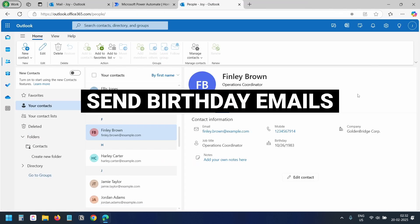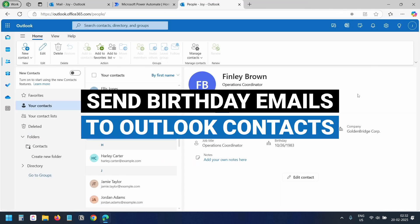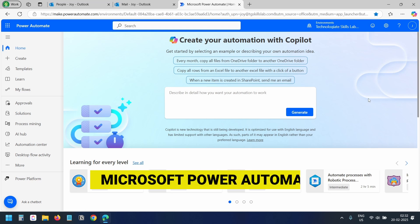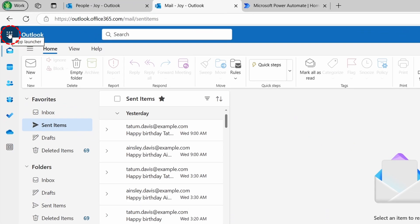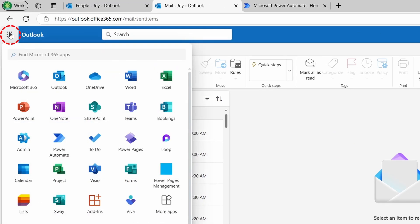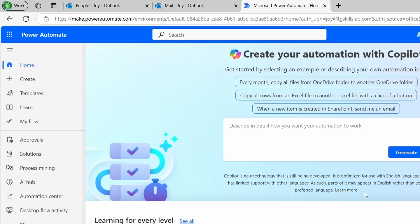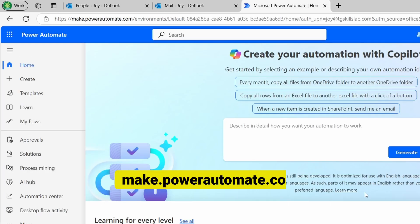Let's create the Power Automate flow to automatically send birthday emails to our Outlook contacts. This is the Power Automate dashboard. You can open it from Outlook web by clicking on the App Launcher icon and selecting the Power Automate menu, or you can log on to make.powerautomate.com.